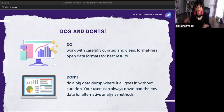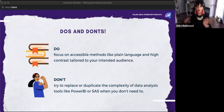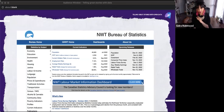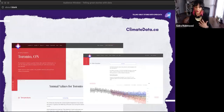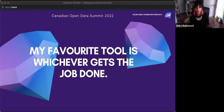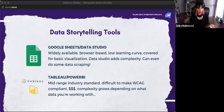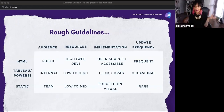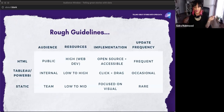I'm going to skip the do's and don'ts in the interest of time, but I'll happily share my slides. I have examples of data stories I love that use government data. My favorite tool is whatever gets the job done — there are pros and cons to different options. I also use a rough guideline chart I've made that tells me what the right data storytelling tool is for the type of data I'm working with.